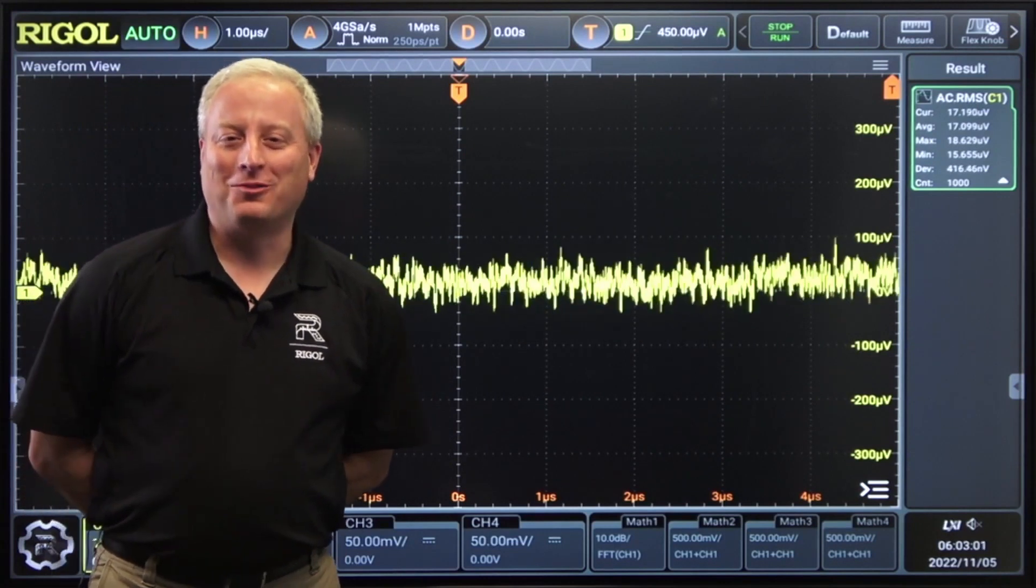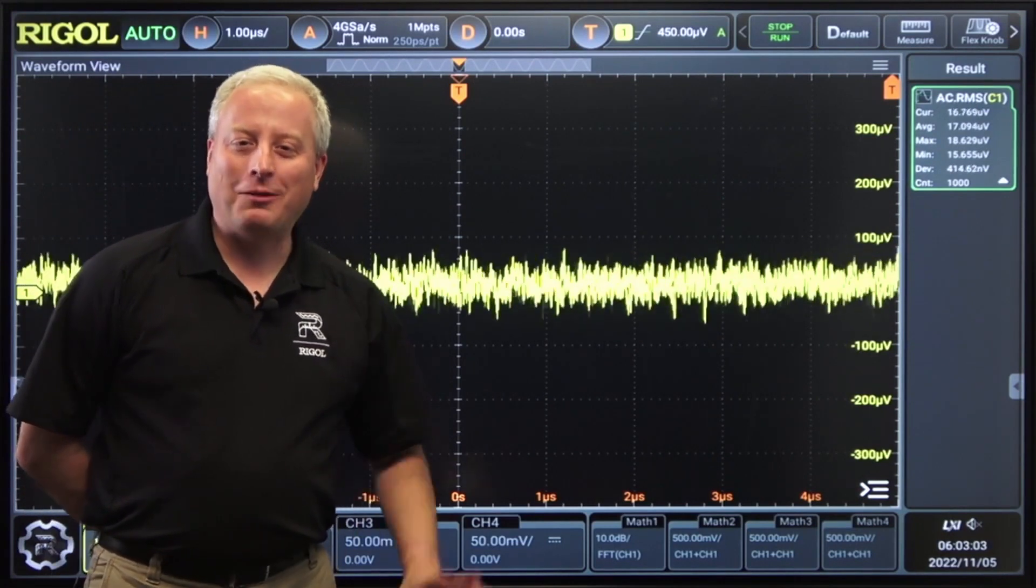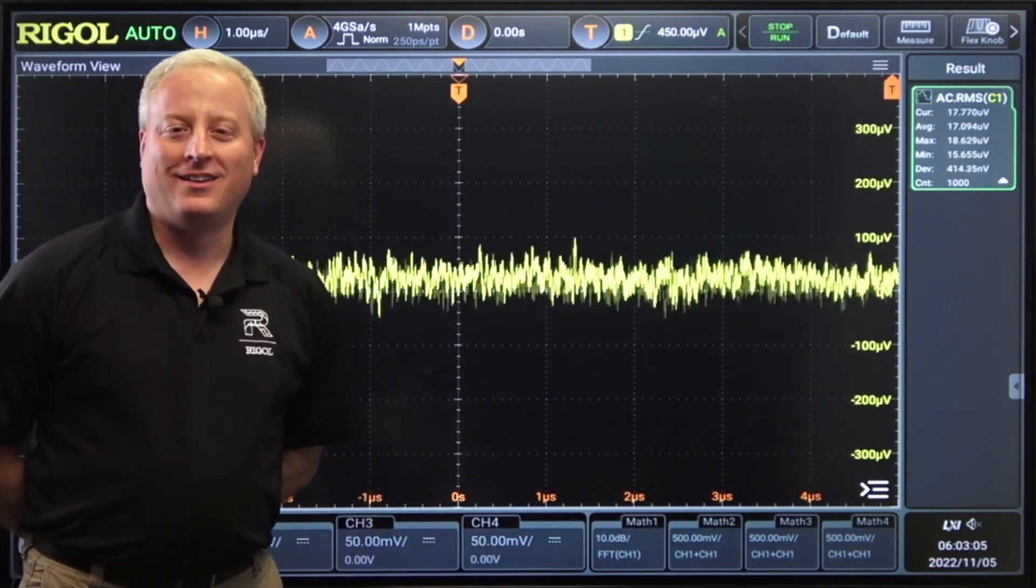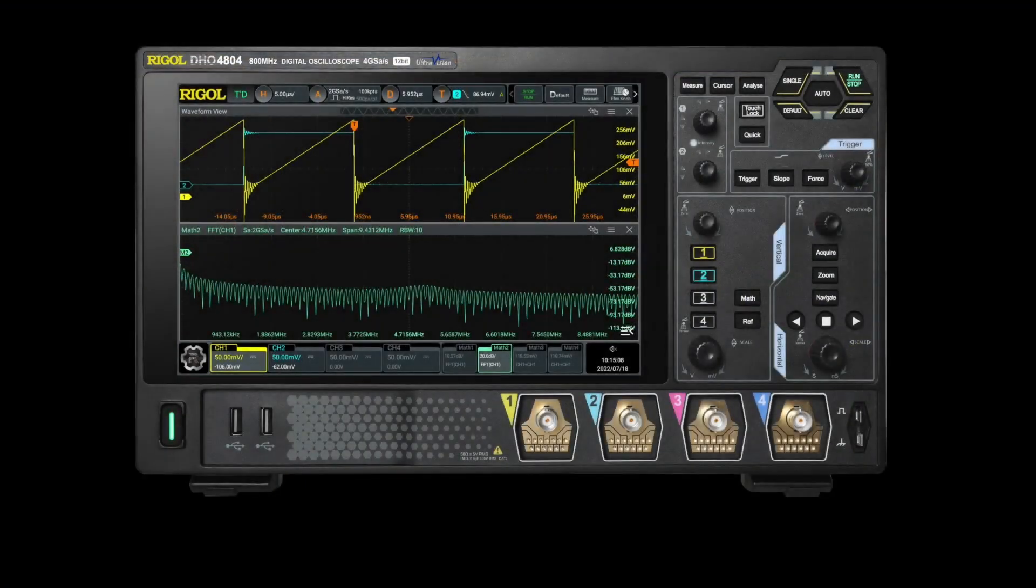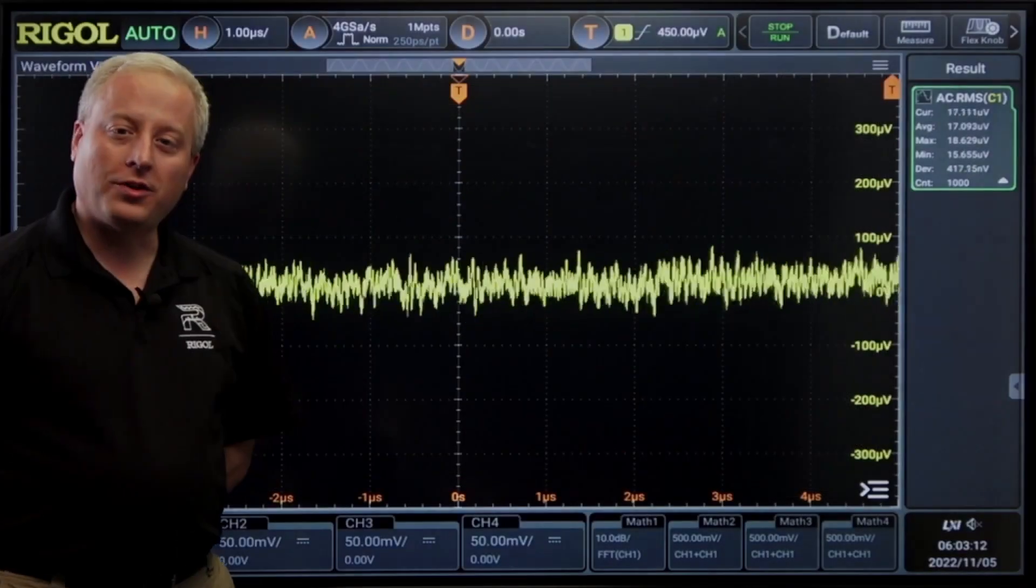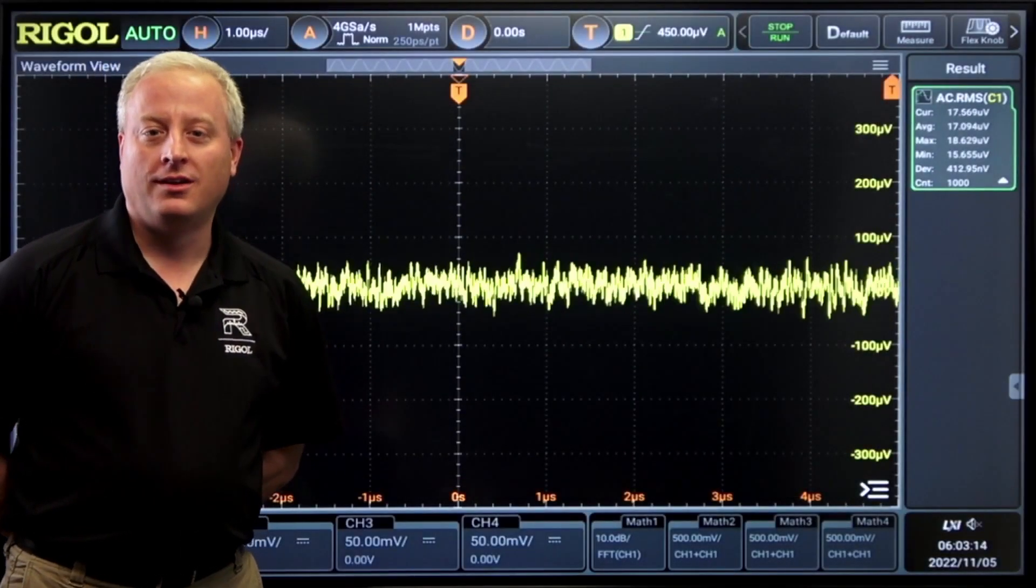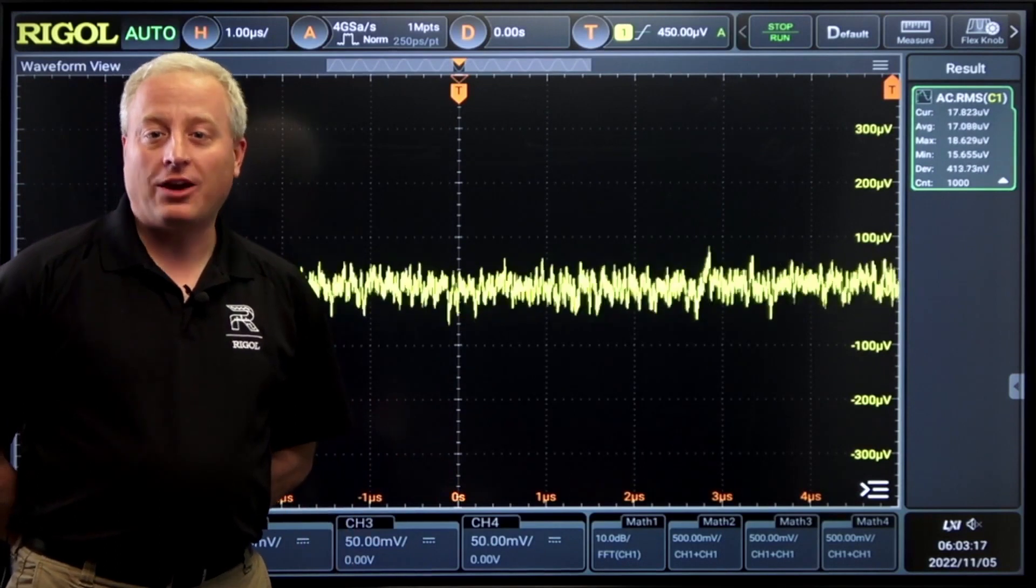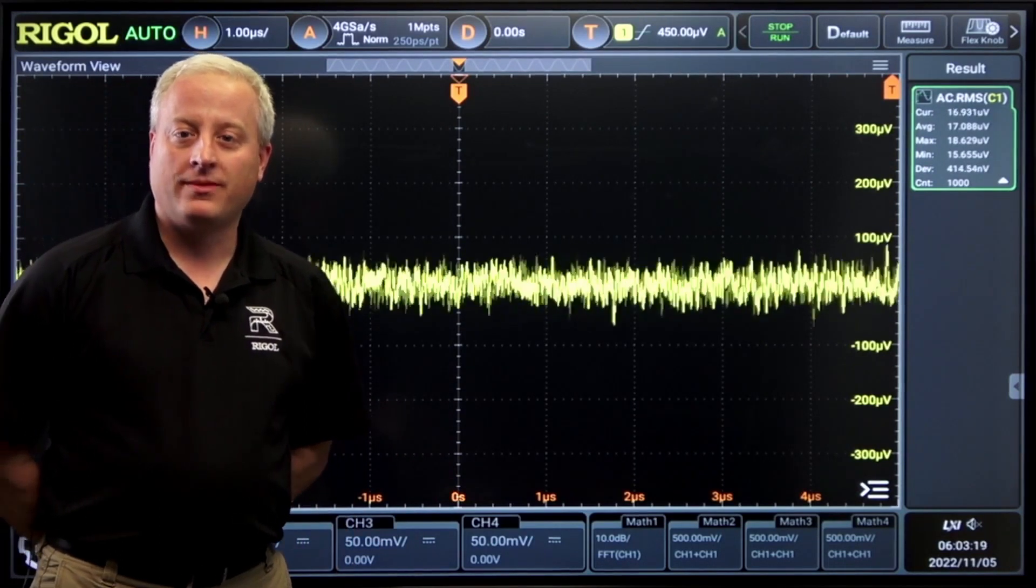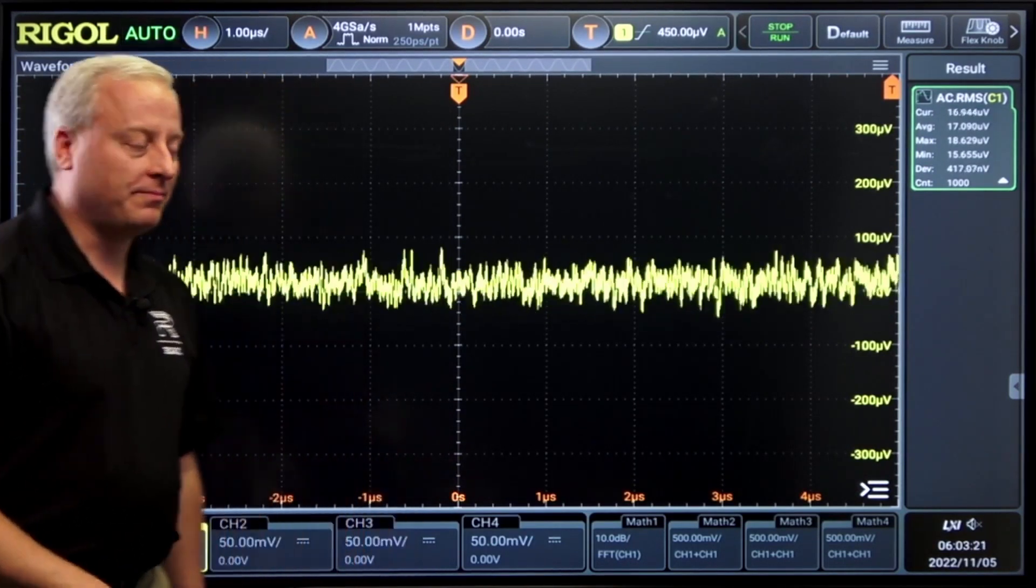Hi, I'm Chris Armstrong from Rigol Technologies. Today we're going to talk about the low noise front end on the new DHO 4000 series oscilloscope. It's a digital high resolution oscilloscope from Rigol. With a low noise front end and 12-bit resolution, this instrument is great for signal integrity and low-level applications. Let's look at a couple of the key features.